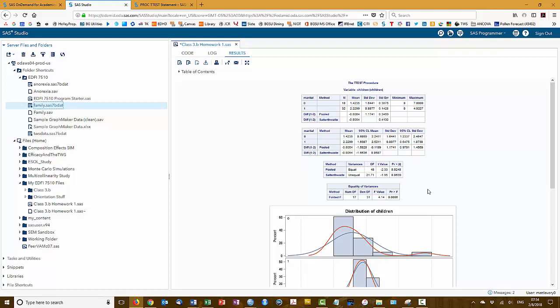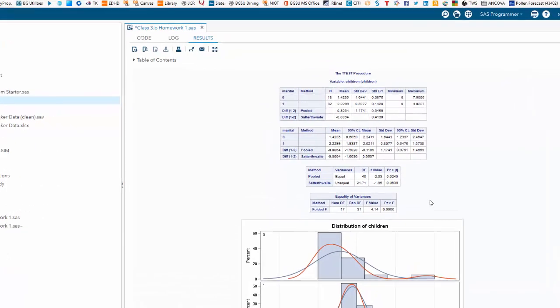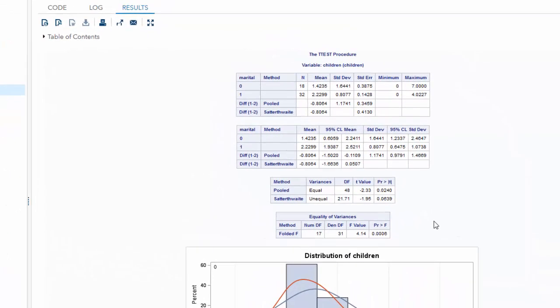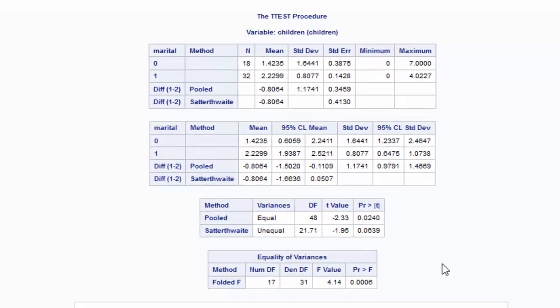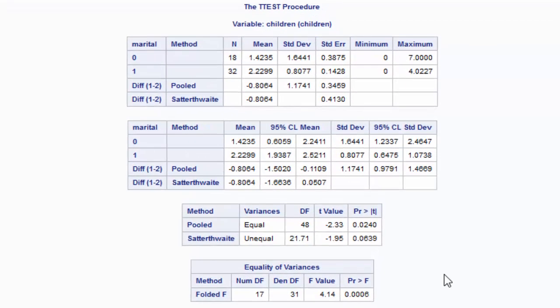Now, what's interesting about this is that SAS uses a different test for equality of variances than SPSS. SAS uses the folded f-test, and this also tests the null hypothesis that the variances are equal. So a significant result means that we're rejecting the null hypothesis. So a significant result means that the variances are not equal.